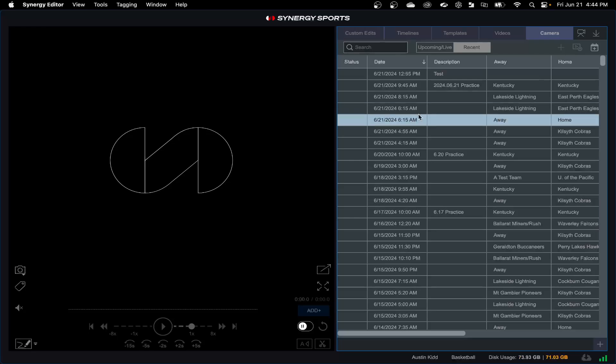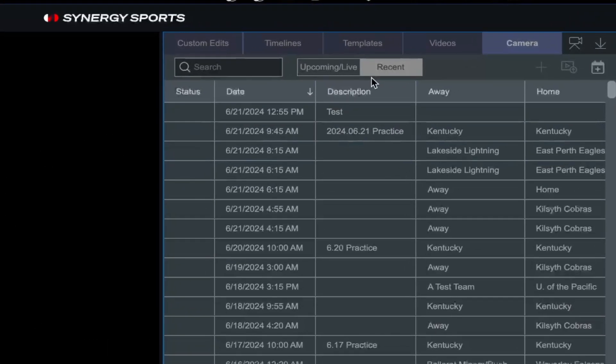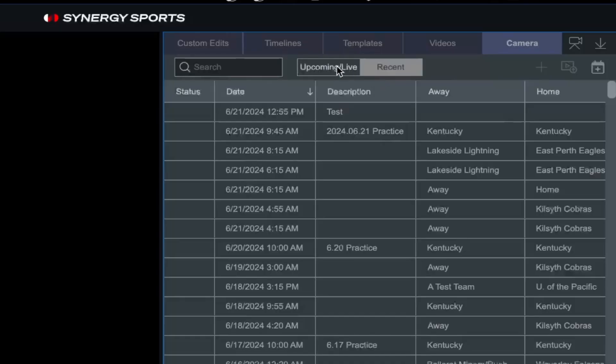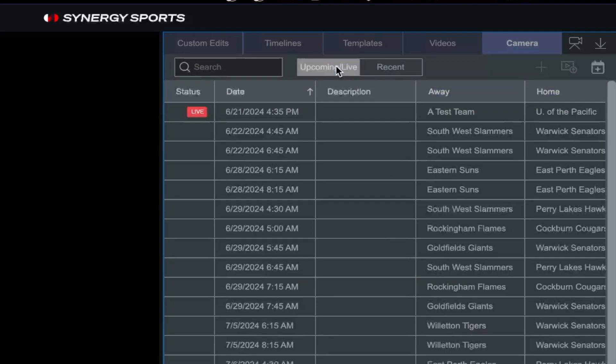You're going to notice two buttons towards the top. One's going to say recent and the other is upcoming and live. Recent is going to be any recent recordings that you have access to, so that's going to be any games that were on Synergy automated cameras or any of your practice film. Just to clarify, you can't see anybody else's practice film. You can only see game film for other teams, but practice film is private to your account. So we see recent recordings here, and if we flip over to this tab we're going to see recordings that are upcoming and that are live.